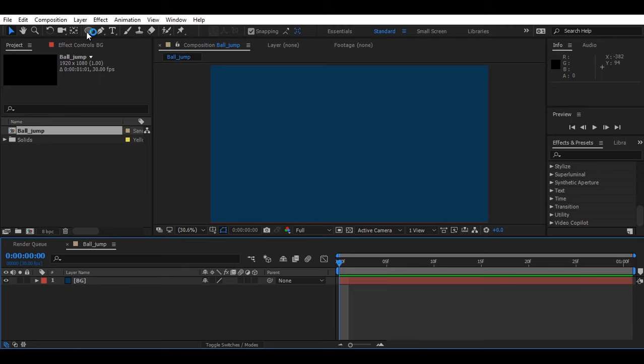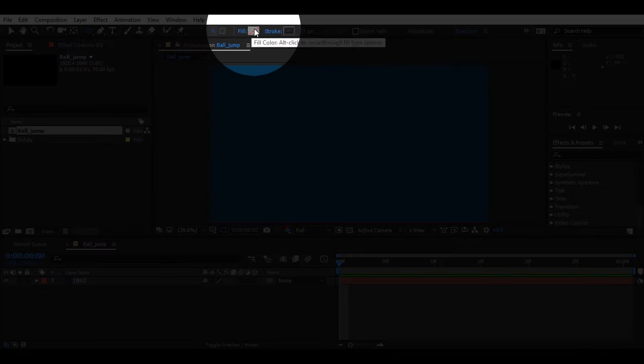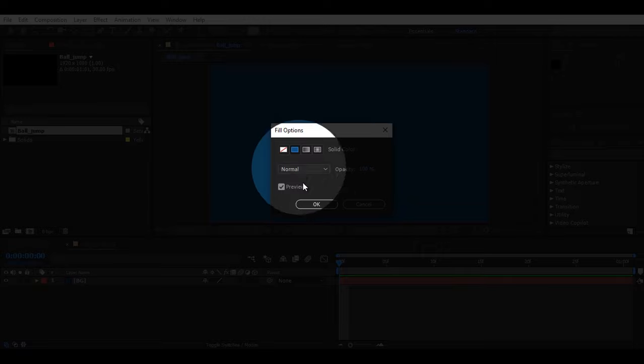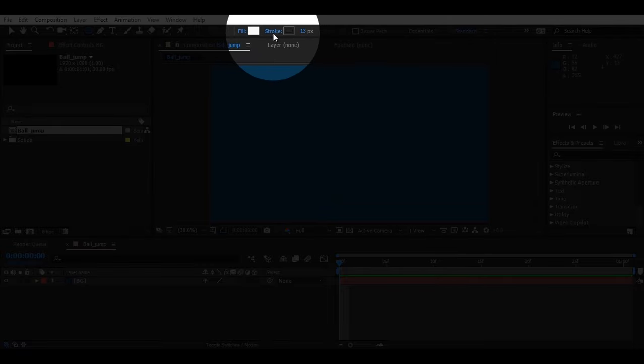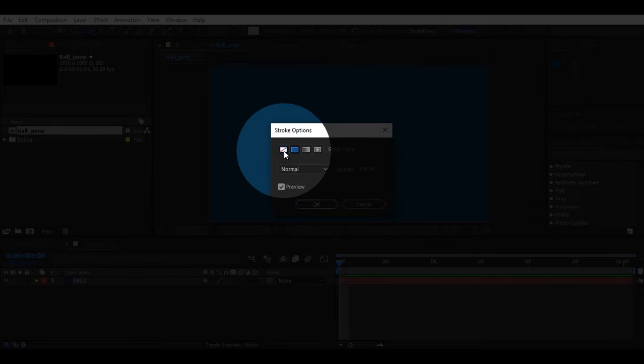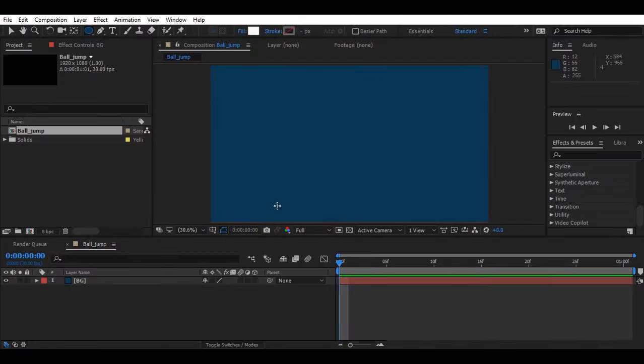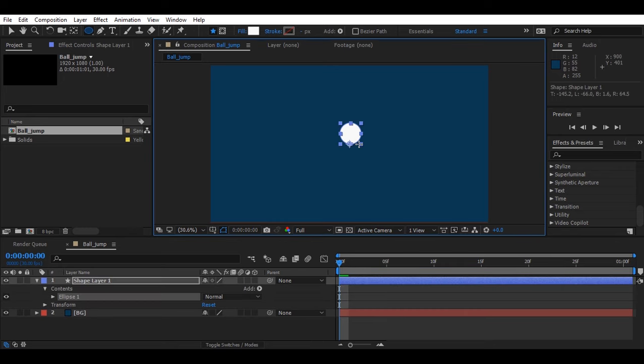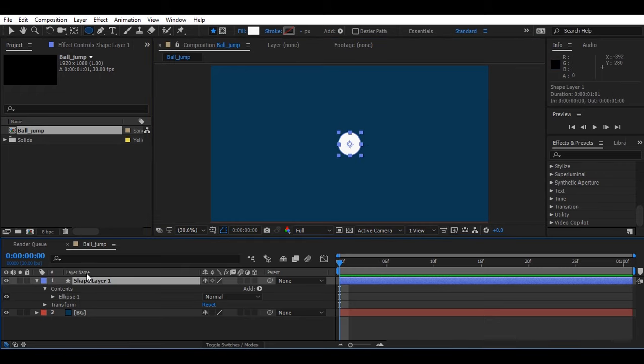Now let's create a shape and make sure that you have fill on and no stroke here. Now create a circular shape and we will use it as a ball for the further animation. You can also rename this layer by your own.